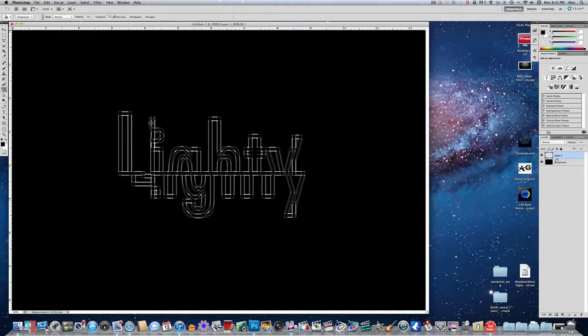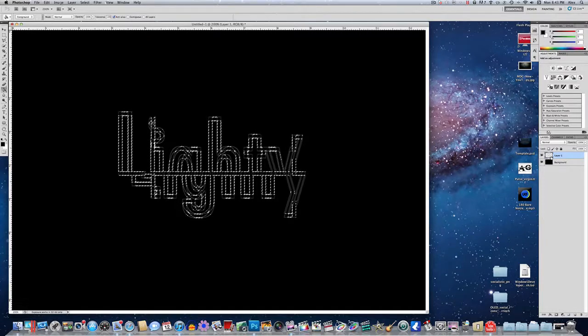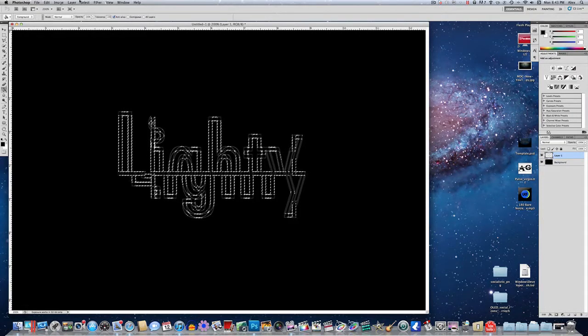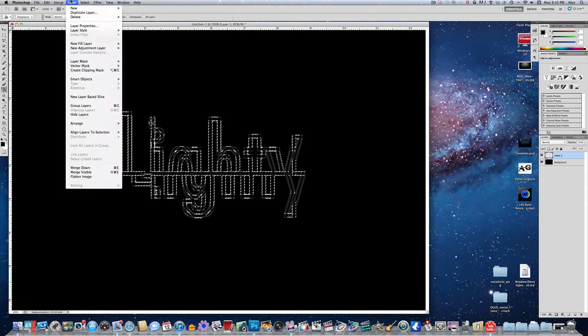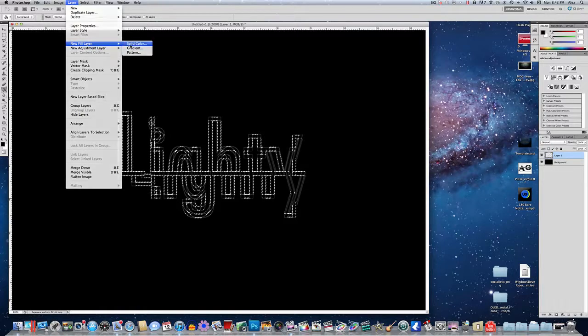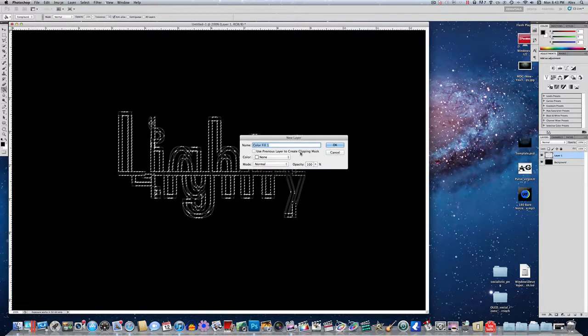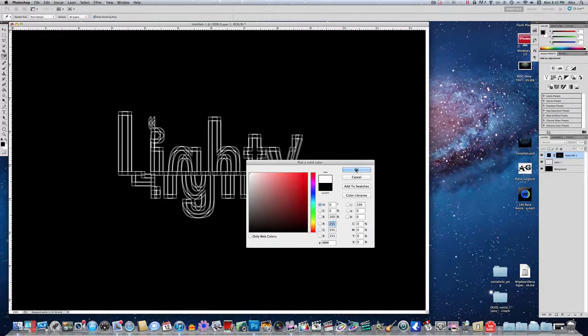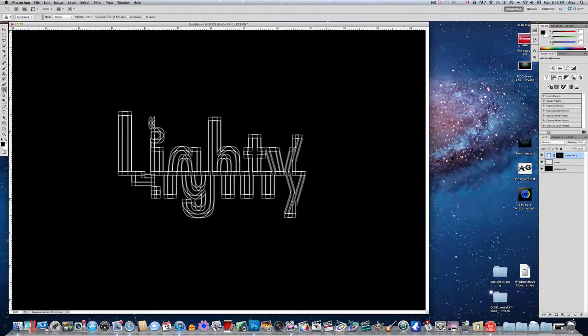So hold down command or control, and click on layer 1 again to select it. And you want to go into layer, new fill layer, solid color, and click OK. And then set the color to white, and click OK.